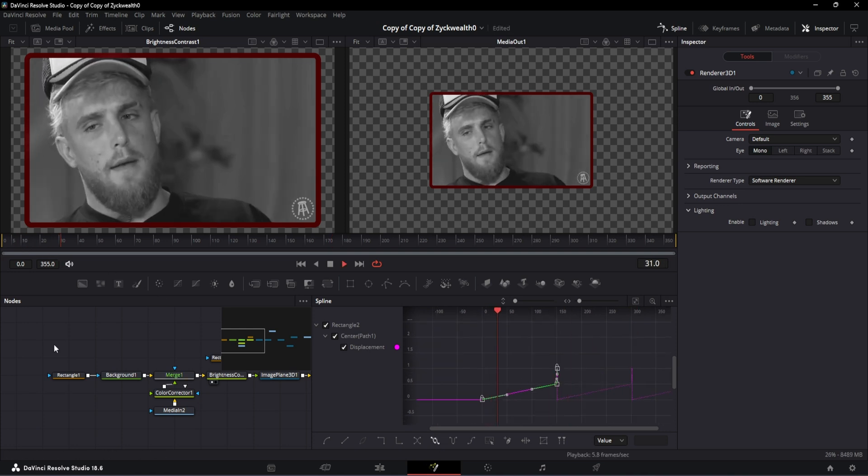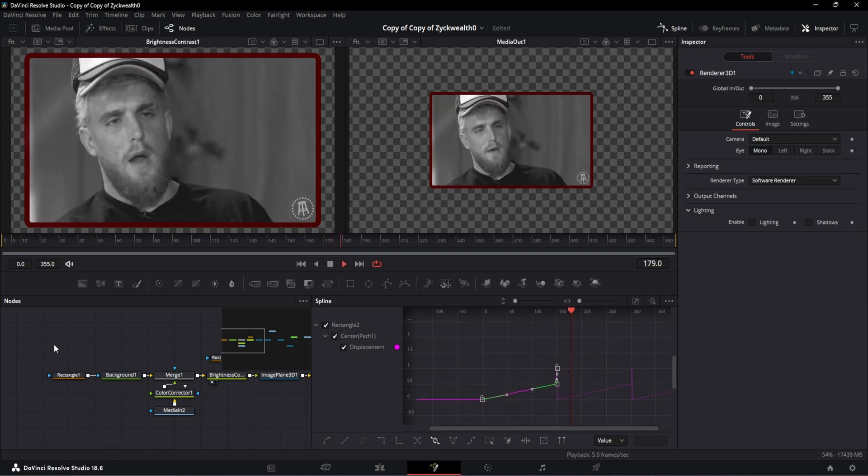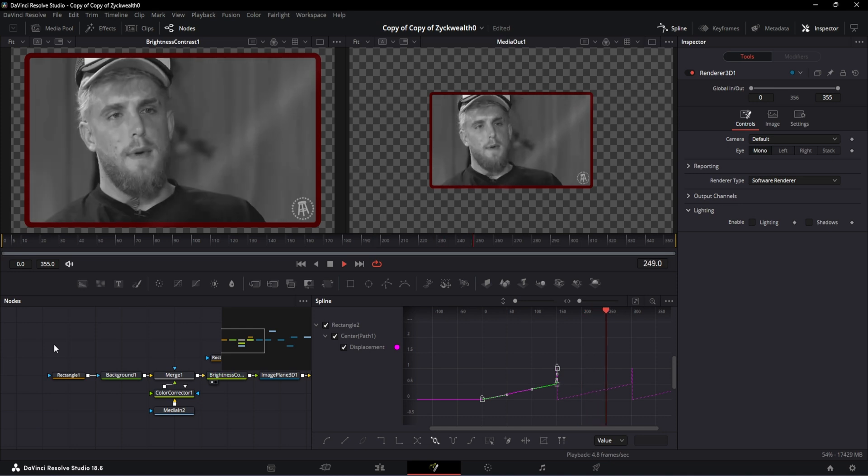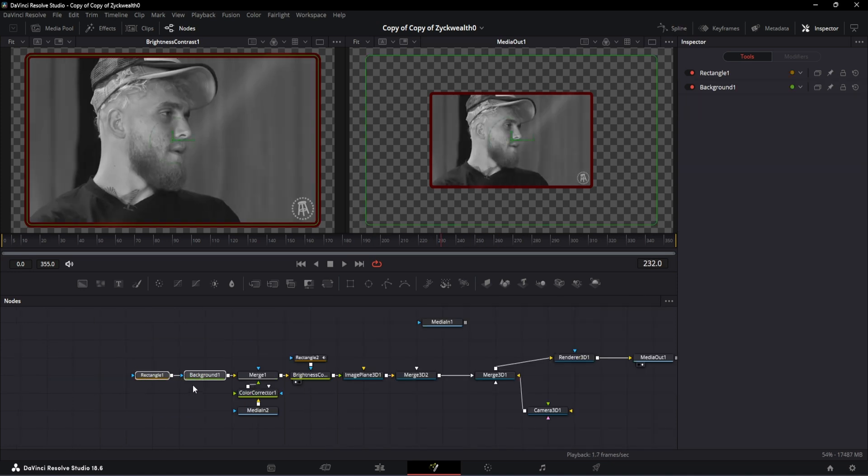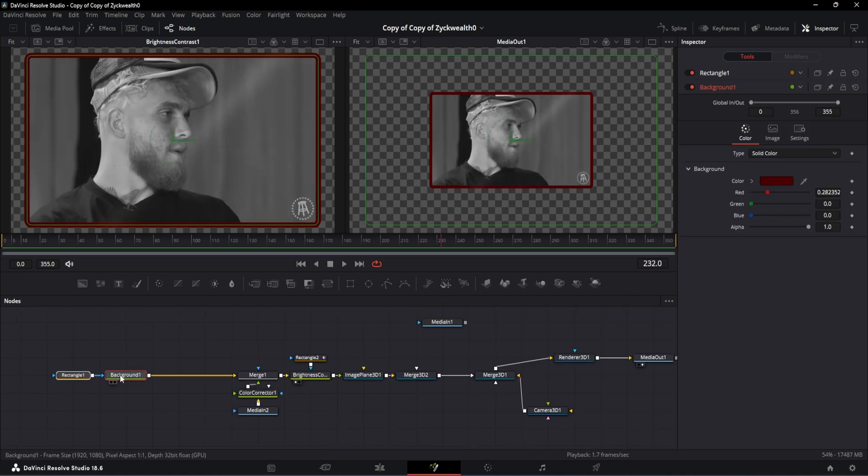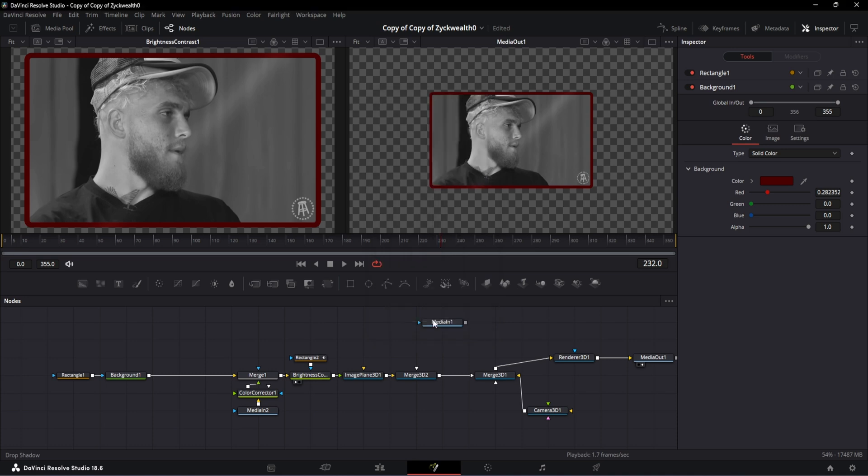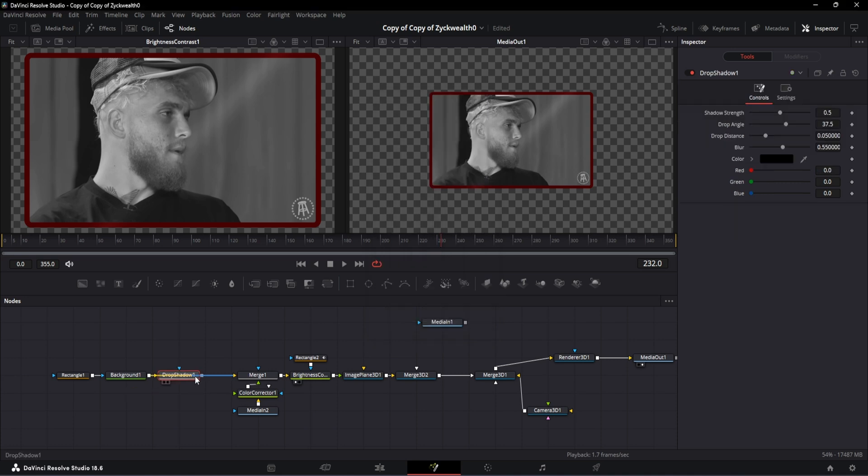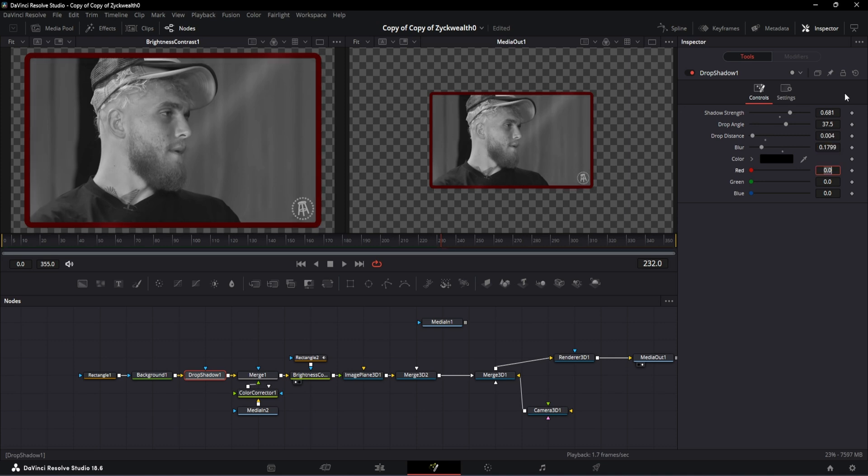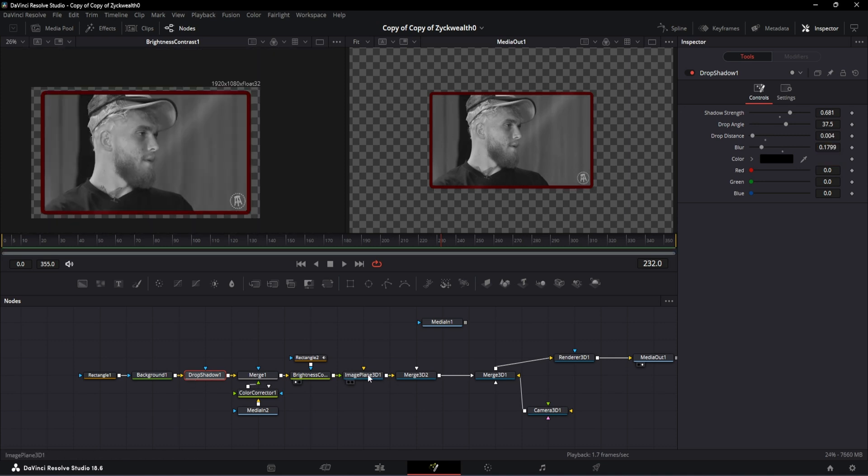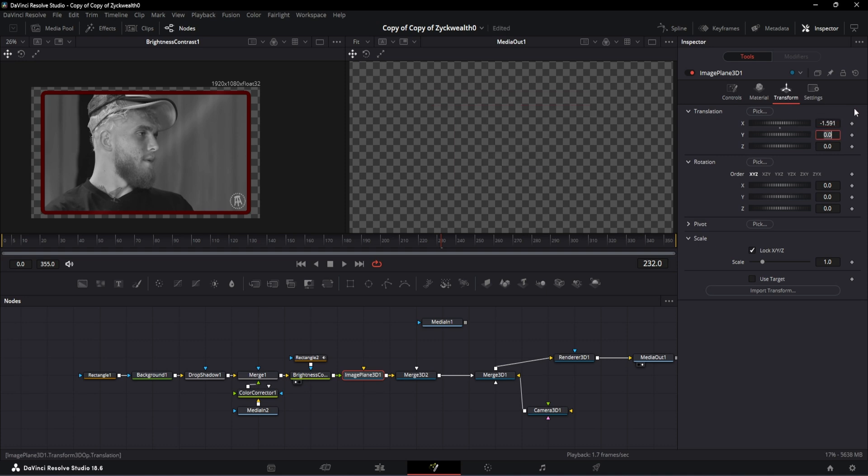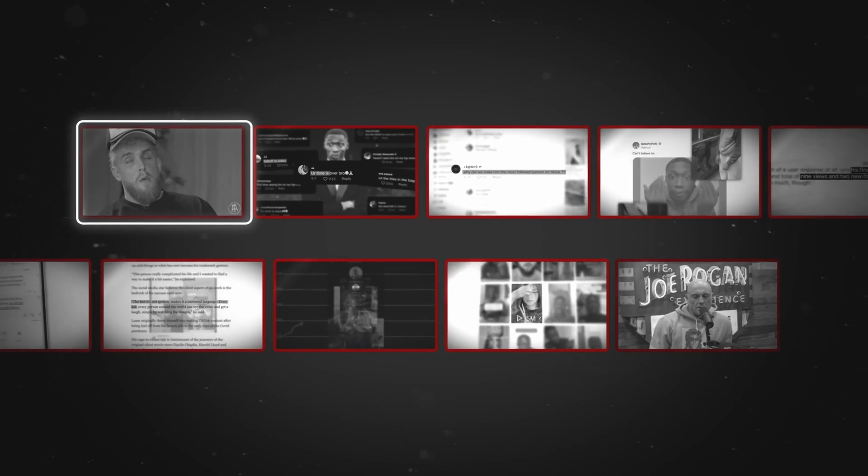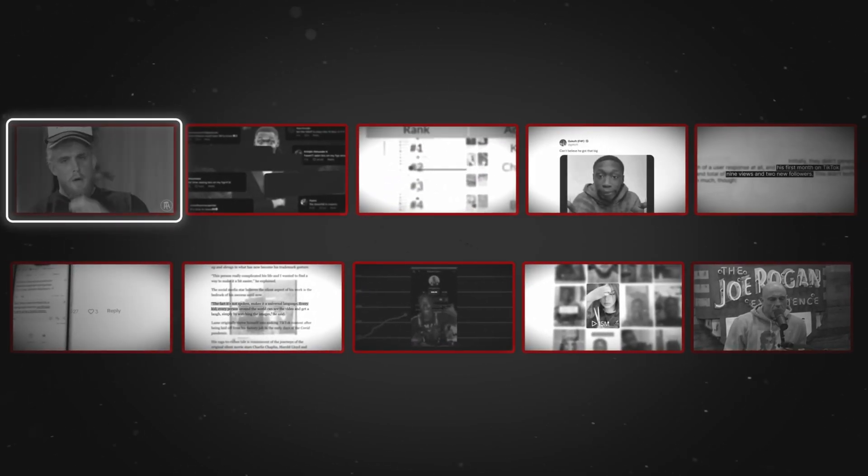The very final step is to add this drop shadow on our rectangular border to give it a bit of depth. And for that, drag and drop a drop shadow node over here. Increase the shadow strength to 0.681, drop distance to 0.004, and blur to 0.1799. After that, I am tweaking these Image Plane 3D settings where translation X will be minus 1.591, Y will be 0.38, and Z will be minus 4.37. And this position over here will be where the very first video will be staying.